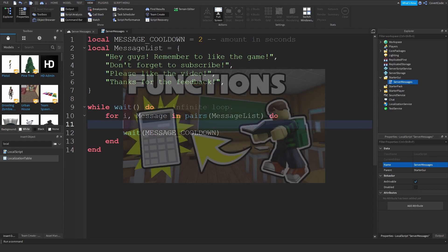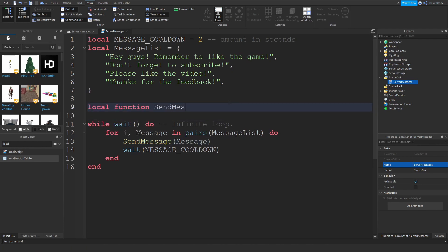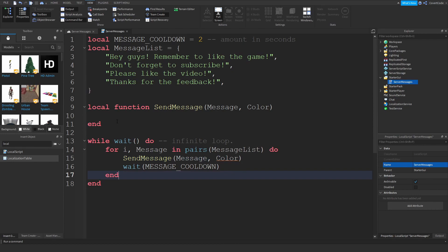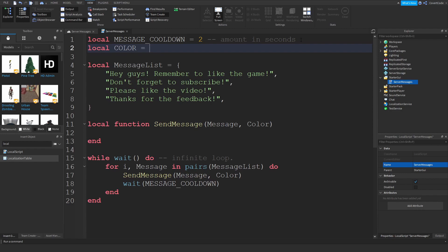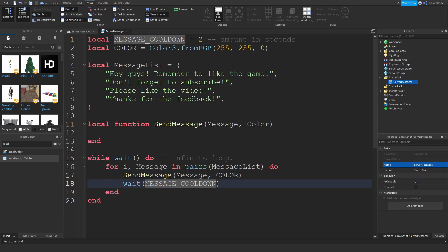Now we're going to define a function. I also have a video on functions if you don't know what those are. I'm writing: local function sendMessage(message, color). Inside the for loop we'll call sendMessage, passing the current message and color. I also want a default color variable: local color = Color3.fromRGB — I'll make it yellow.